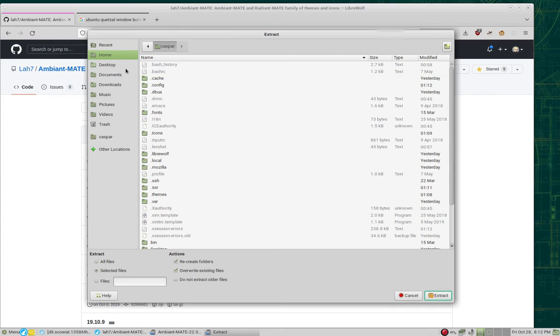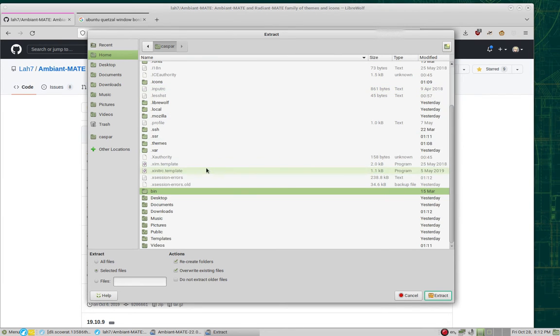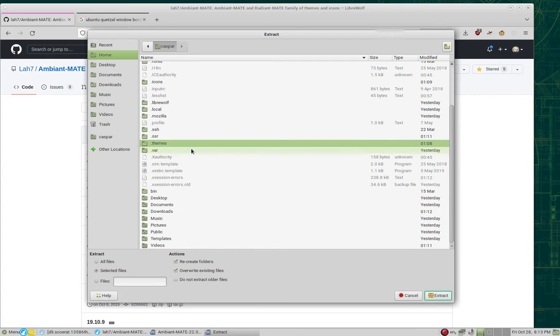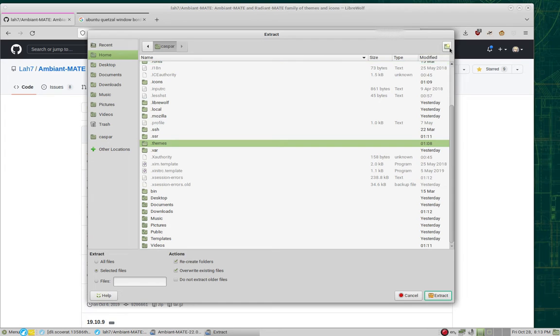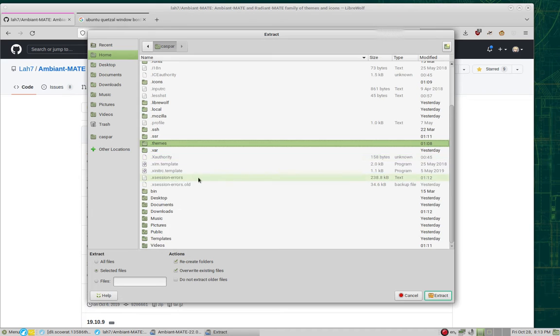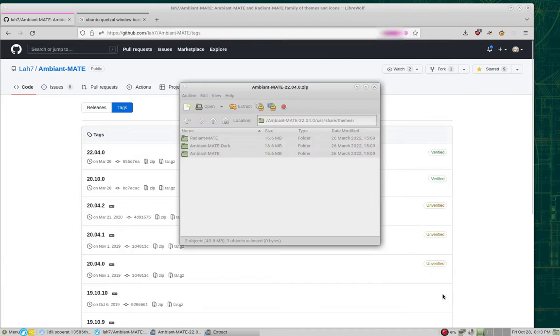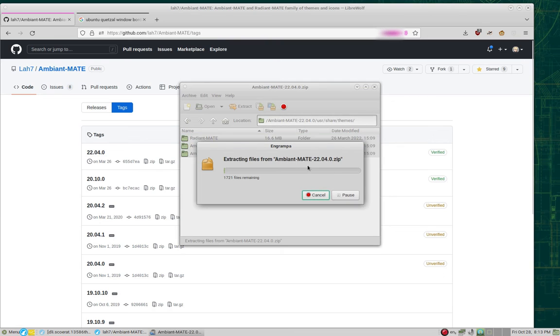Now, if you don't see your .files, you have to press Ctrl-H to show them. Look for a folder called .themes. If you don't see one, click here to create one. Once you've found or created your .themes folder, go ahead and enter it. Make sure Selected Files is checked, then click Extract.